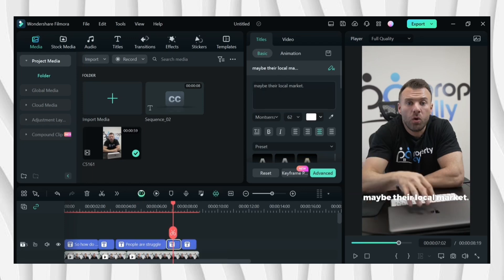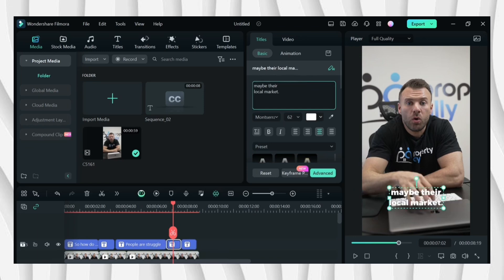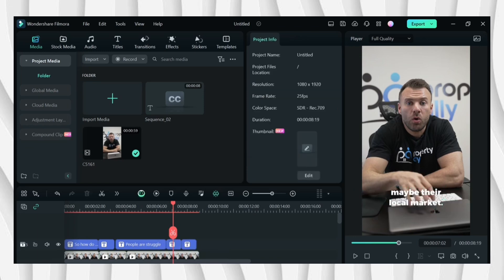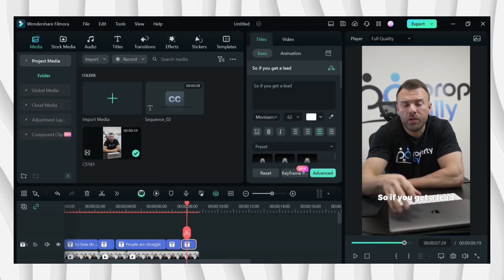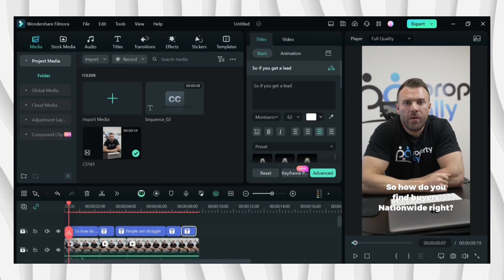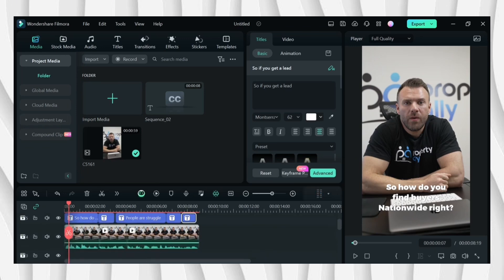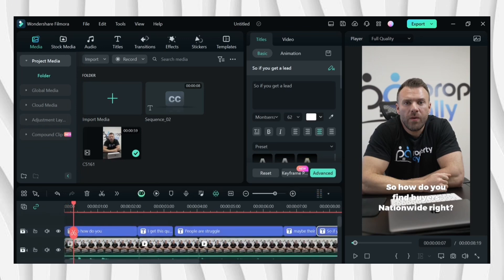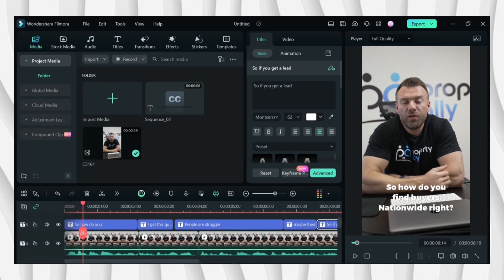Now I'll be splitting the text one by one. So what I'll be doing is to cut the text and match it on the voice of the video, like this one.